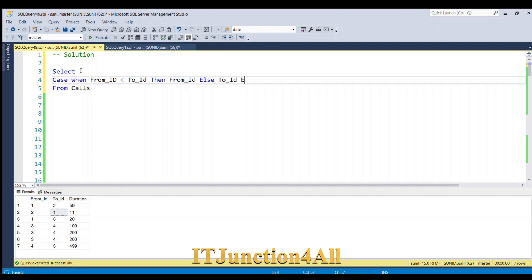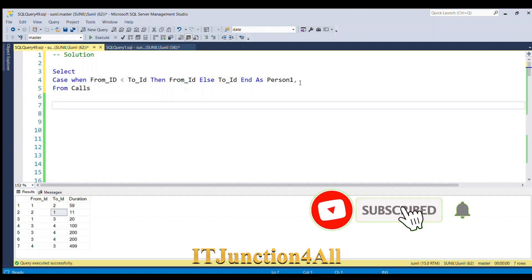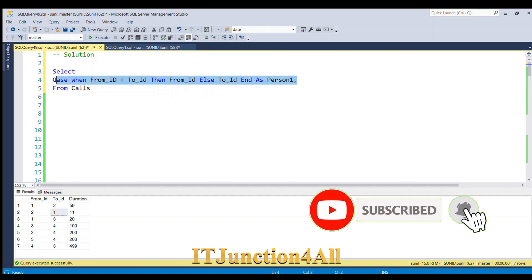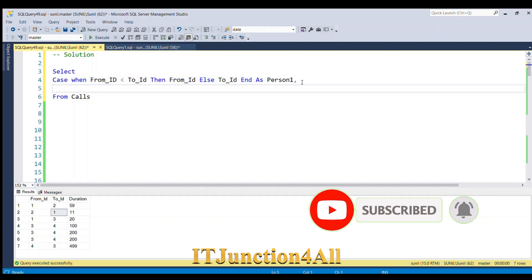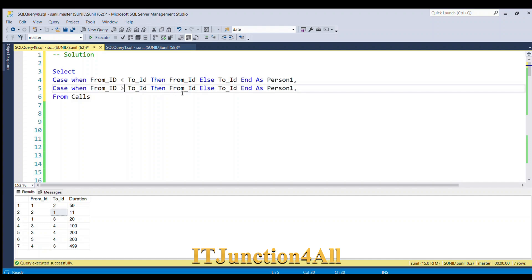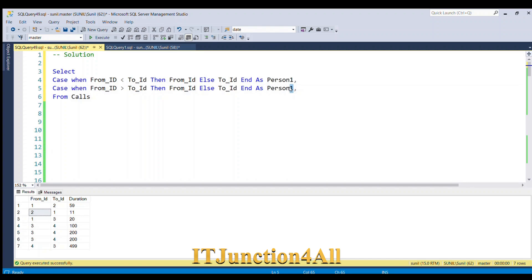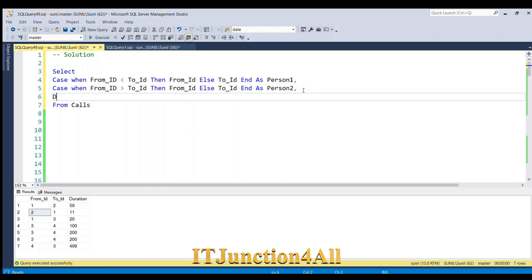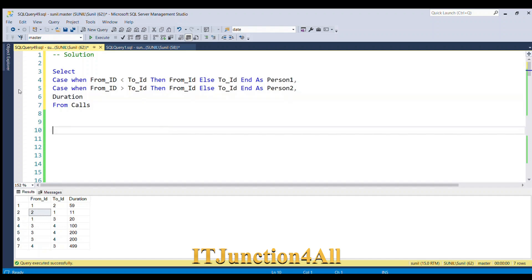Similarly, I'm going to copy this CASE statement. In the second CASE, when From_ID is greater than To_ID, then I'm going to populate From_ID, else To_ID, and give it END AS Person2. In the third line, I'm going to select Duration. And now if I run this piece of code, let's see.